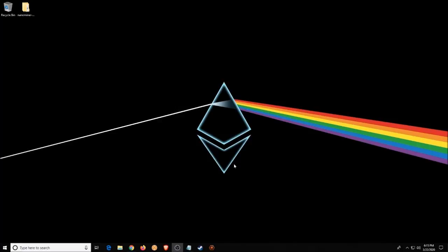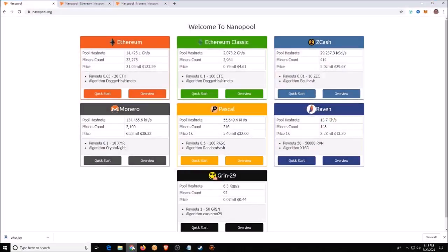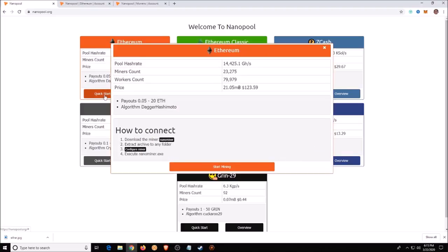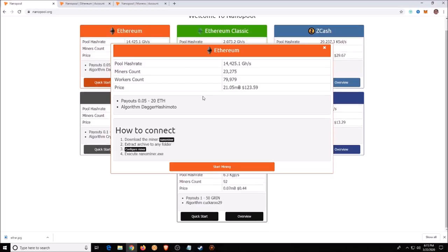The first thing you're going to want to do is open up your web browser and type in nanopool.org. Come here and choose the coin you want to mine — in our case it's going to be Ethereum. Click on Quick Start, which will open up this menu that's going to show you how to get it done.